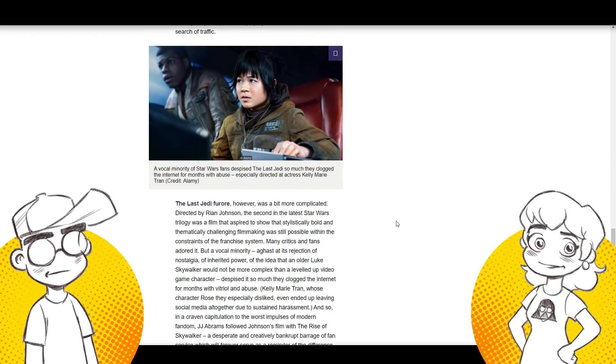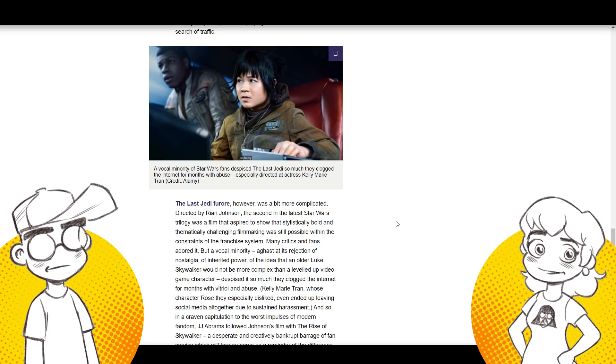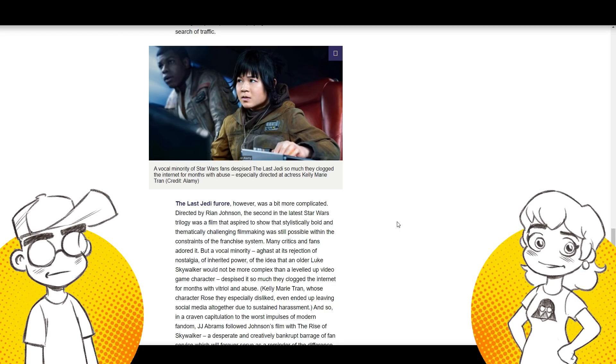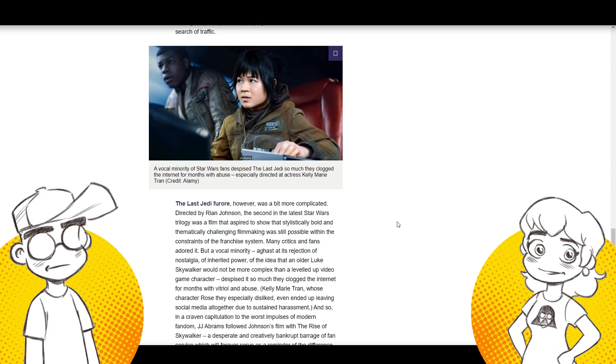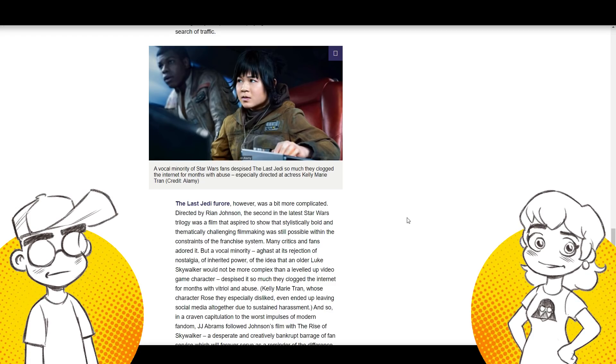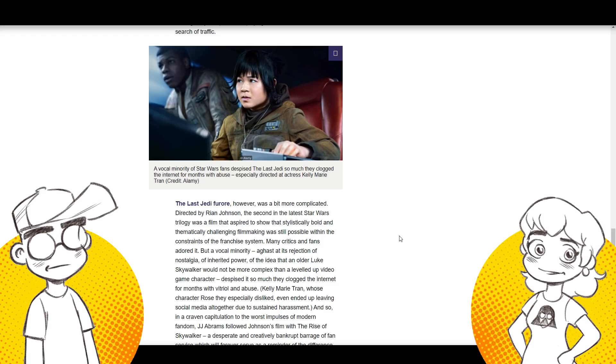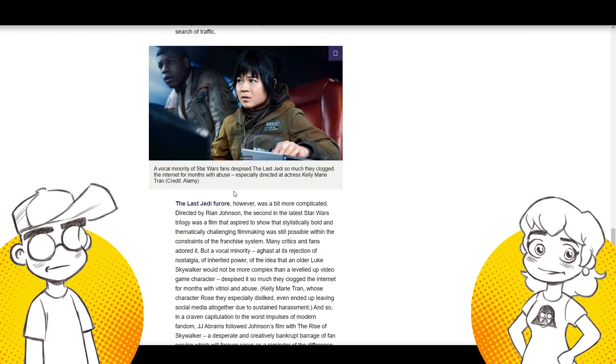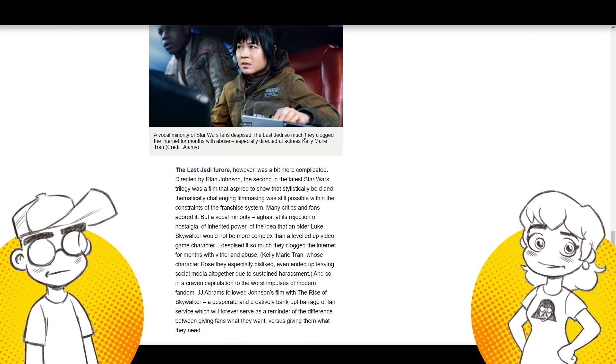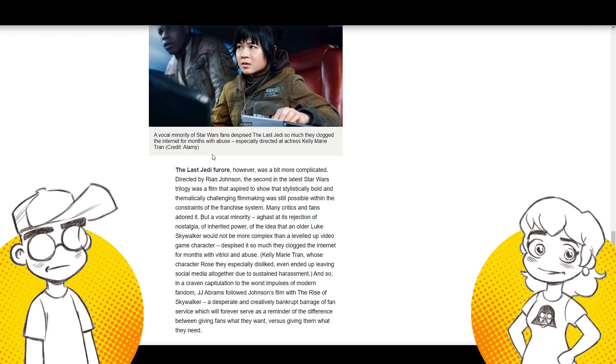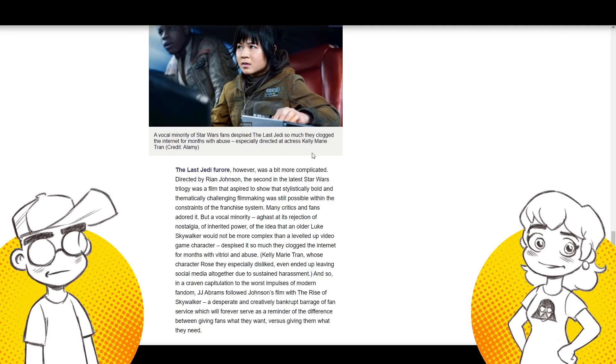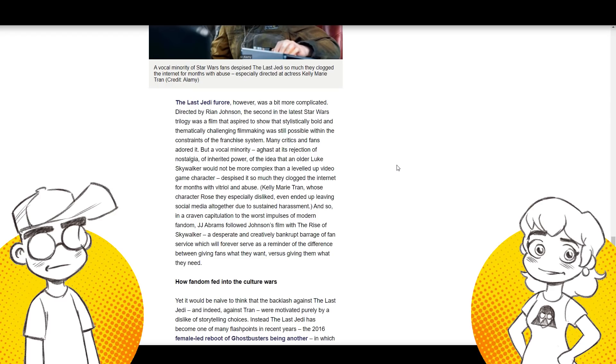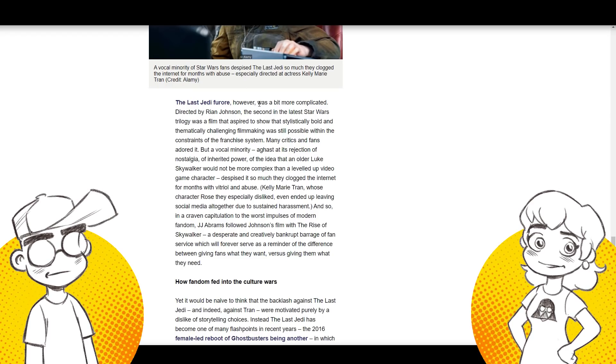And again, this is another lie that has been- With the vocal minority? Yes. This has been widespread, so now we've got these armchair scholars picking up the lie and parroting the lie as if it is a truth. Vocal minority of Star Wars fans despise The Last Jedi so much they clogged the internet for months with abuse, especially directed at- But that's not what happened! That's not what happened.